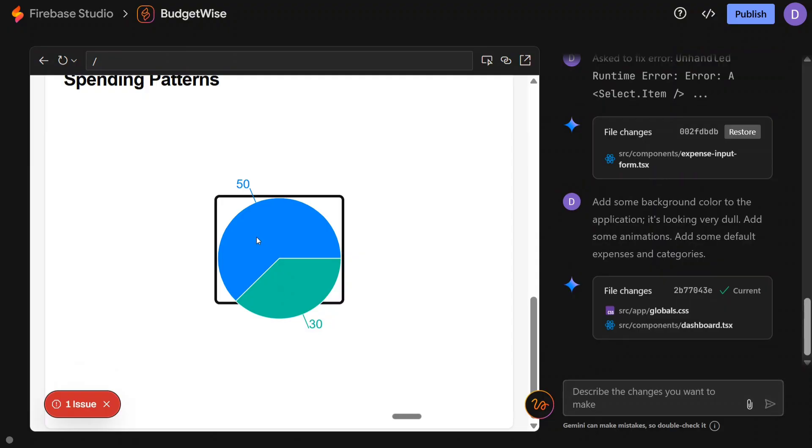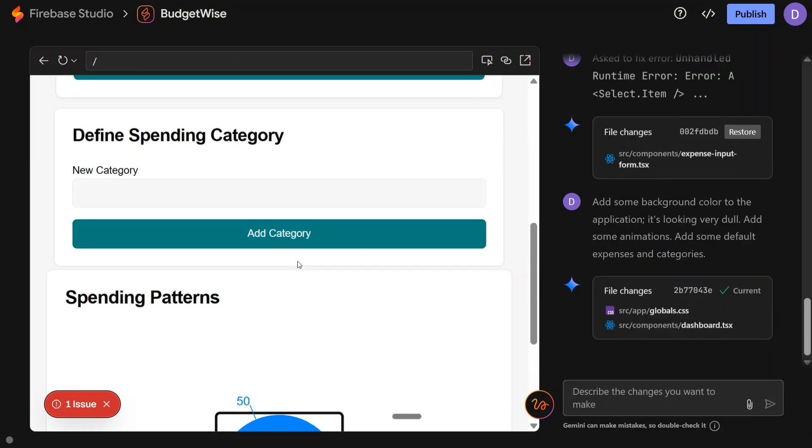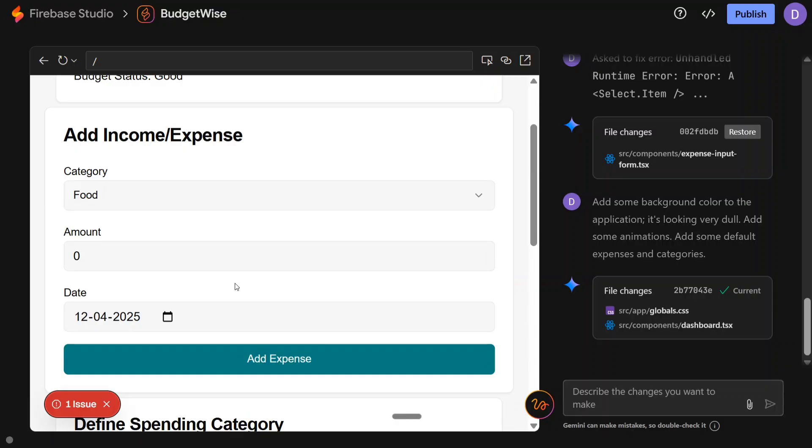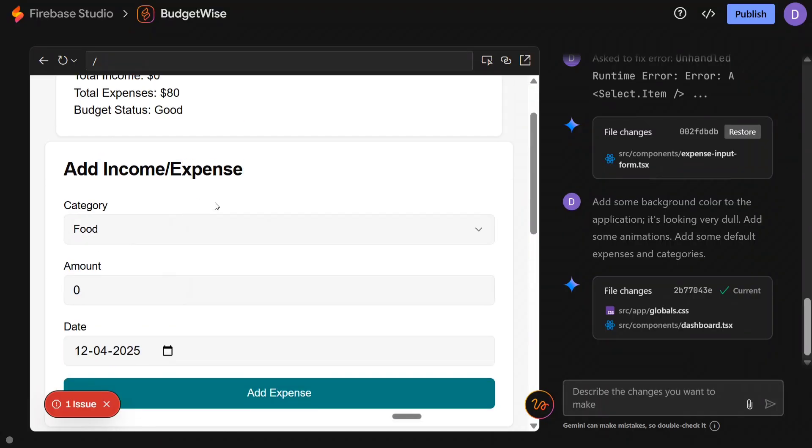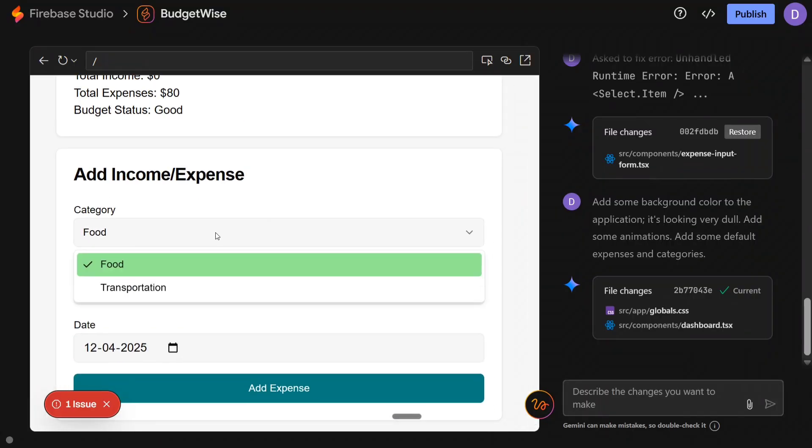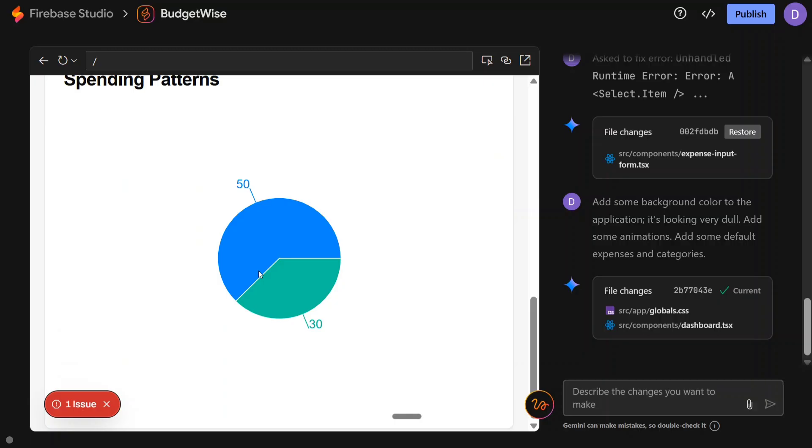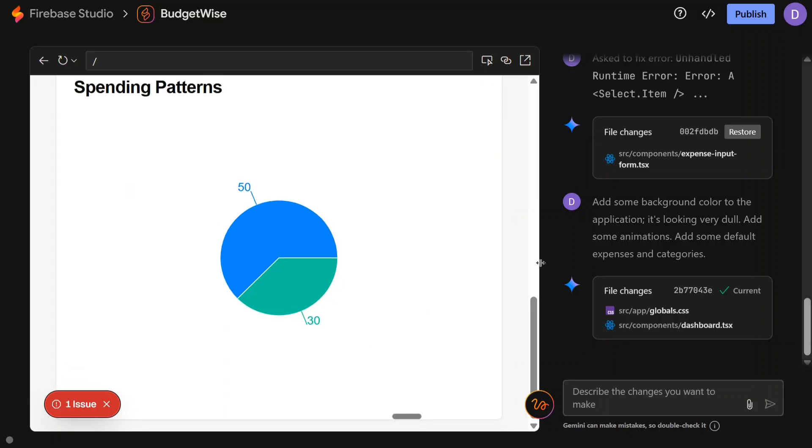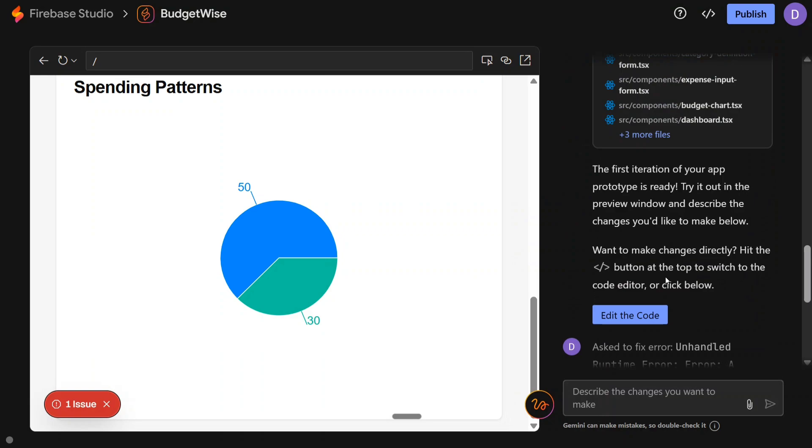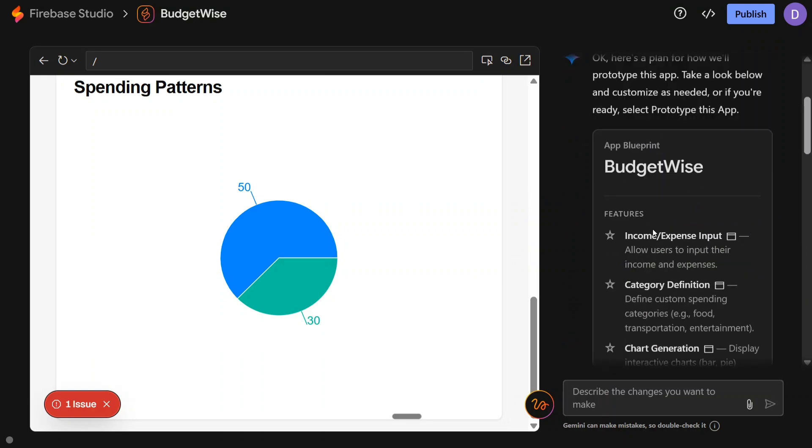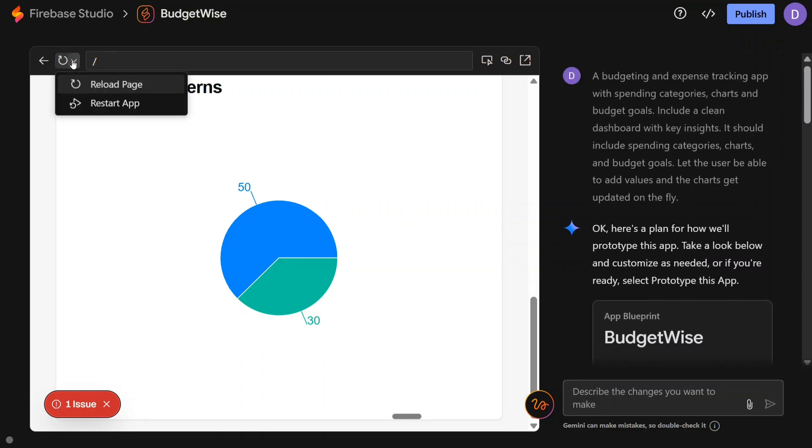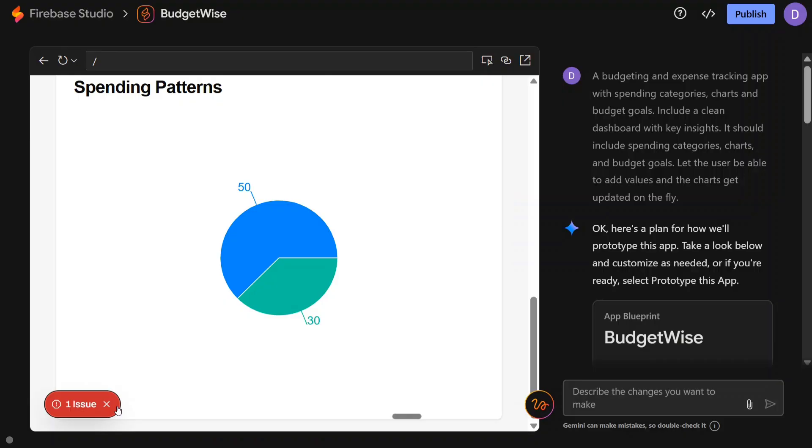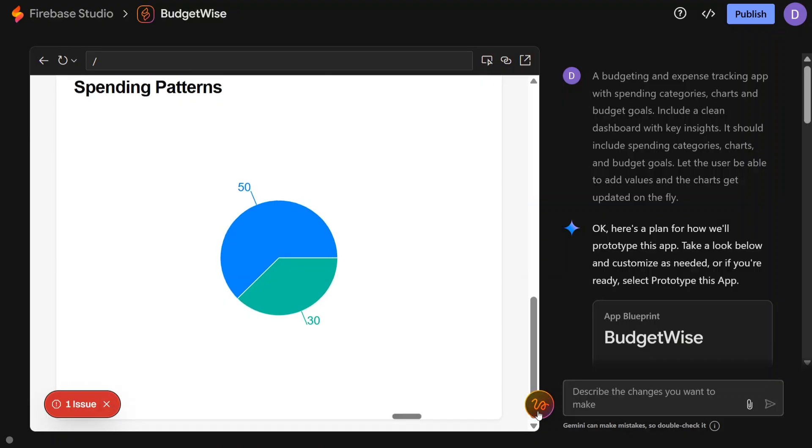As you can see, this time they have added some categories, but still the graph is not looking that good. Food is the category and Transportation they have added - okay fine. But there is no legend for the plot to see. Fine, I think this looks okay to me. Reload the page - restart application is also an option.